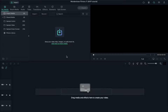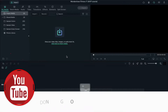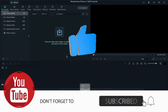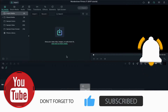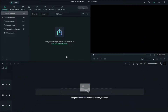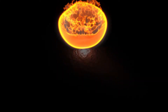Hey guys, Abhishek here. Welcome back to my channel. In this video we are going to create a firefall logo intro in Filmora 11. If you are new here, don't forget to subscribe to my channel to get awesome tutorials. First, let's see what we are going to create today.